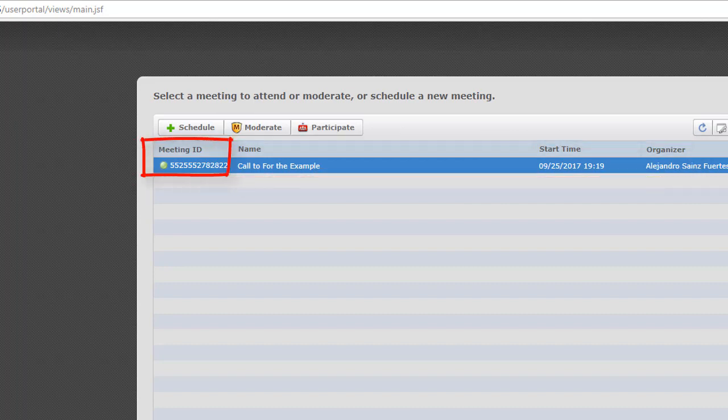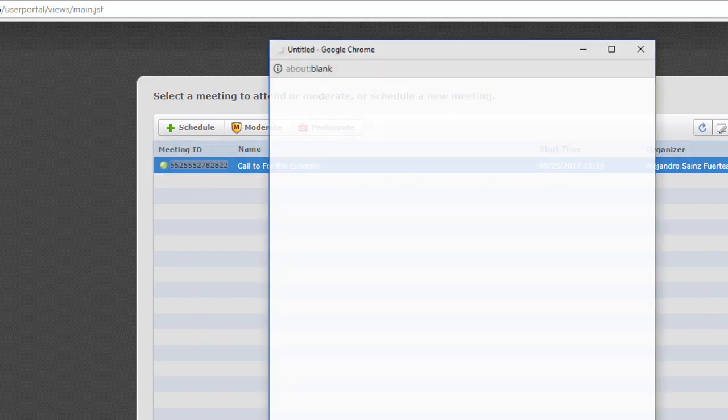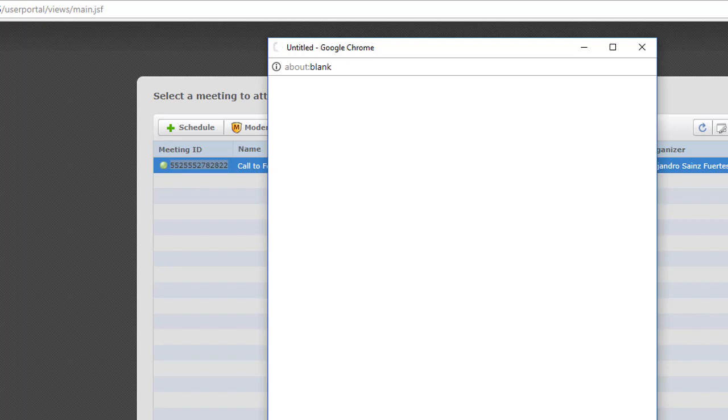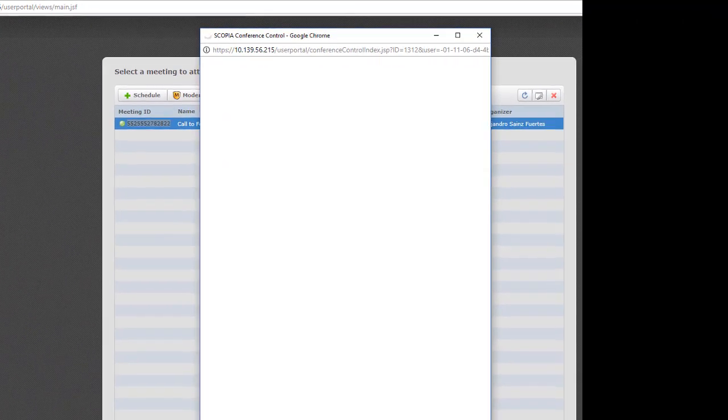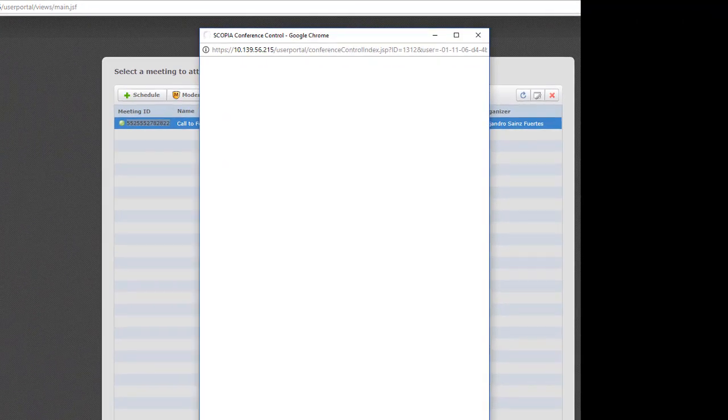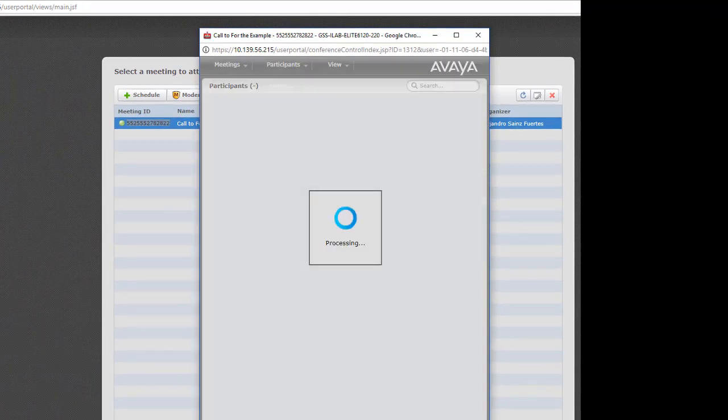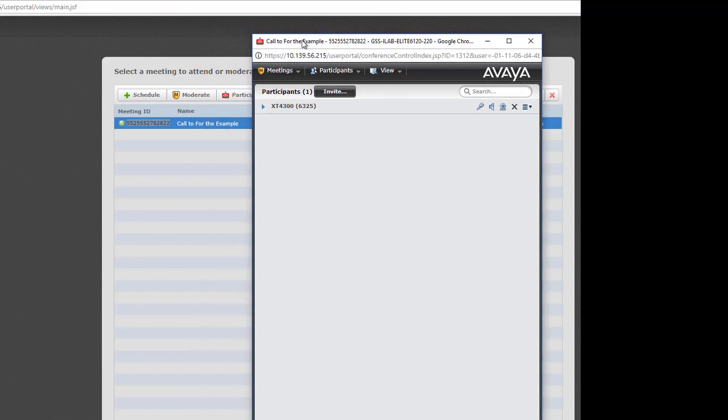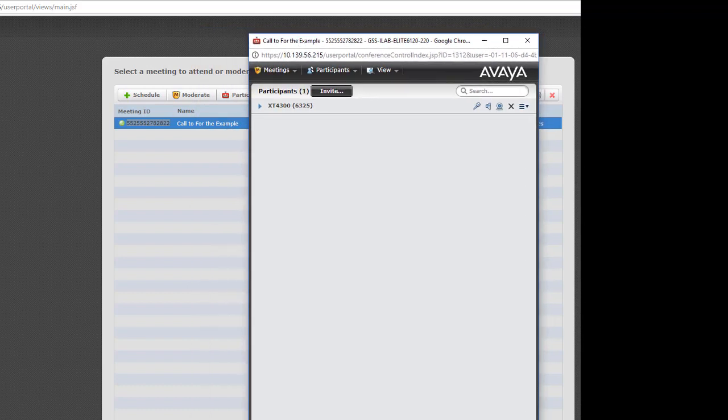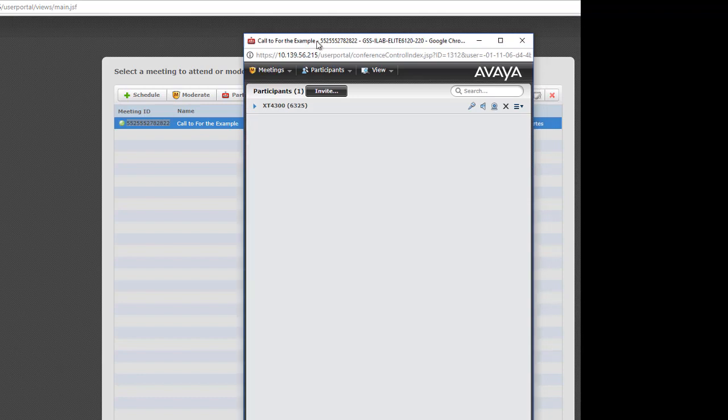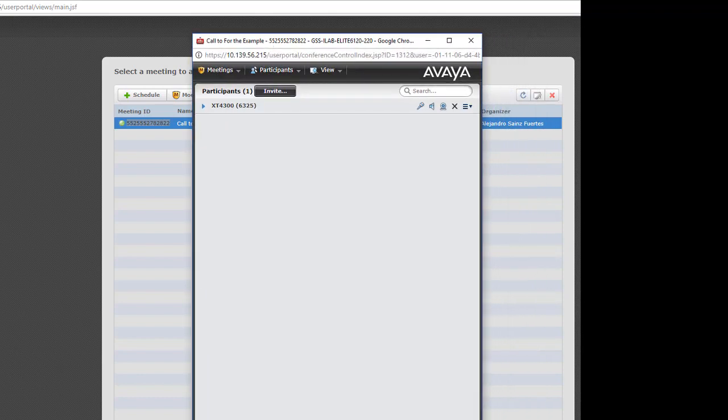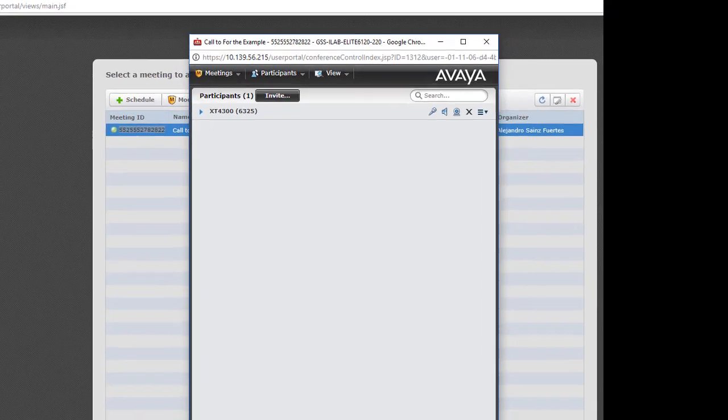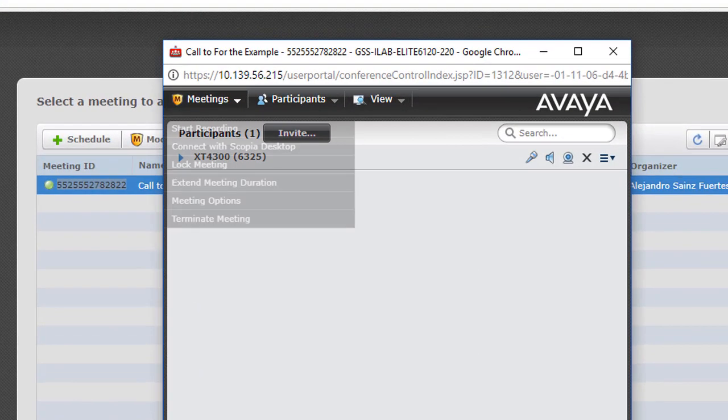Here is the meeting ID. And we can double click to moderate the meeting. Or select and moderate. Here is the moderation and control for the meeting.